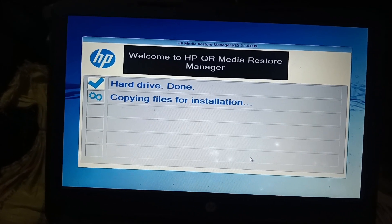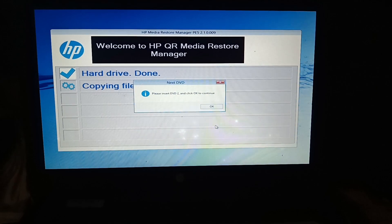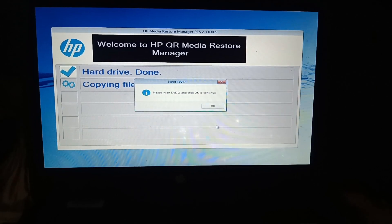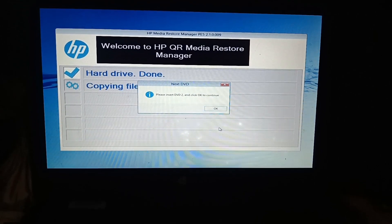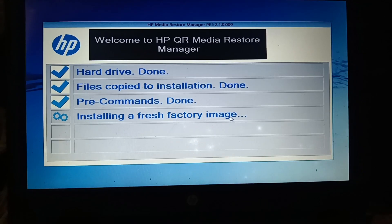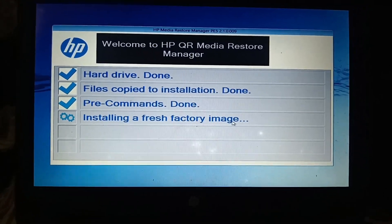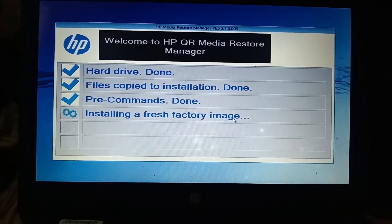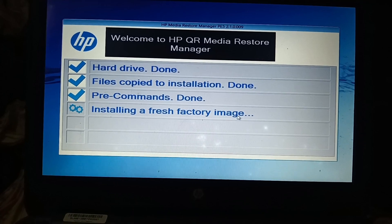After the first DVD is installed, now insert your second DVD. The second DVD features are now installing.